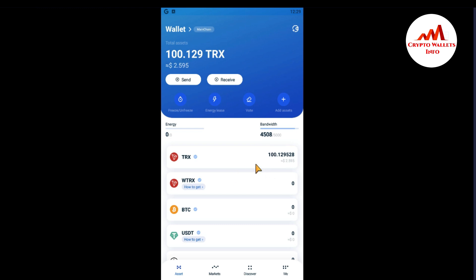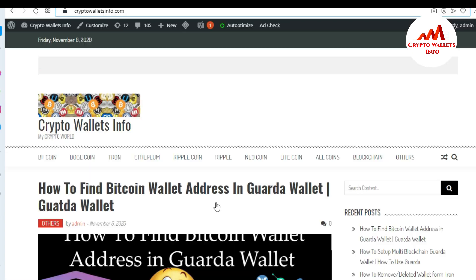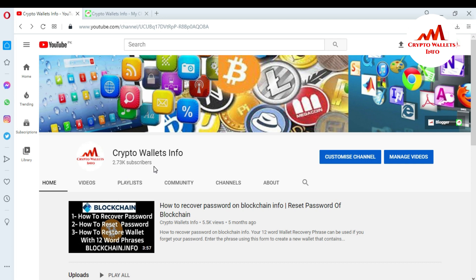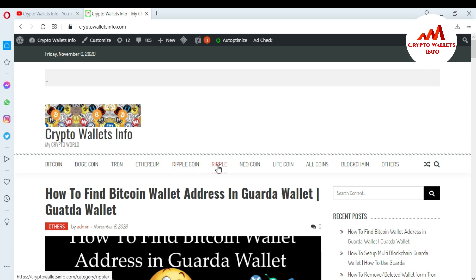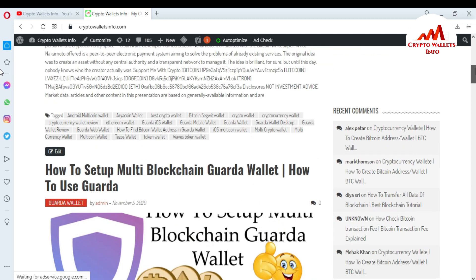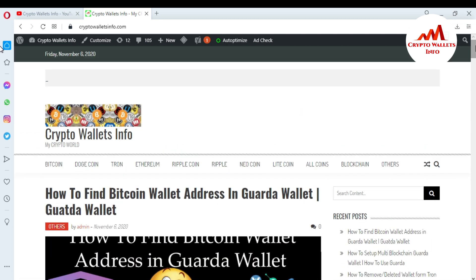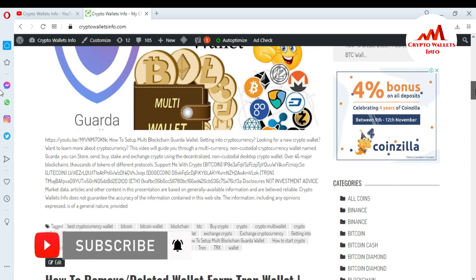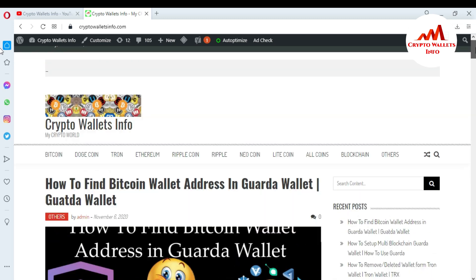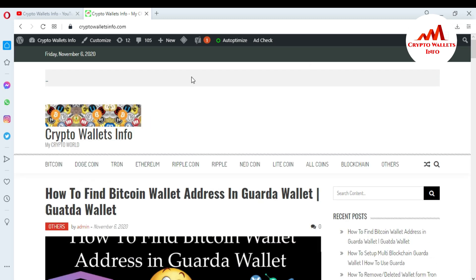I hope you understand how to claim your reward in the TRON mobile application. Please subscribe to my channel — the channel name is Crypto Wallets Info. Press the bell icon button and you can also visit my website: cryptowalletsinfo.com. You can get information about Bitcoin, Tezos, Cardano, ETH, Ripple, and more. I have also changed the theme of my website — let me know in the comments if you like it. Meet you in the next video, bye bye.